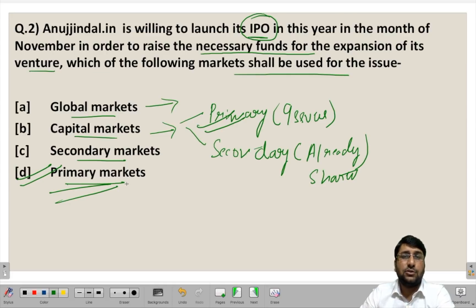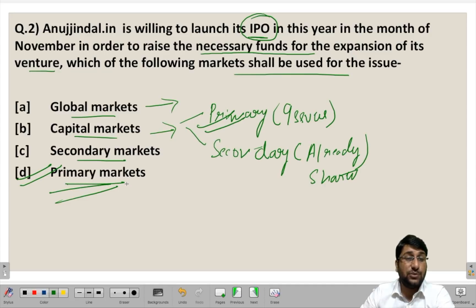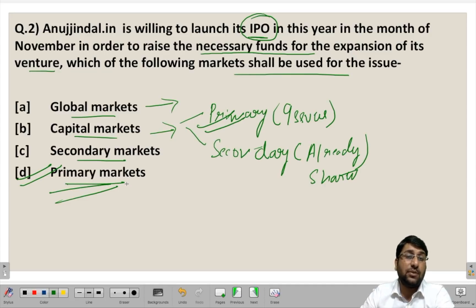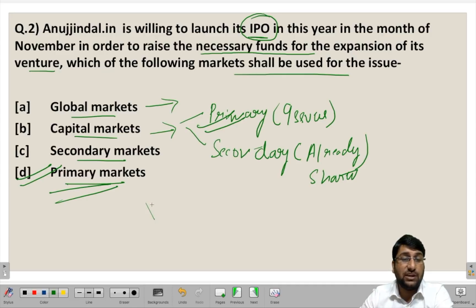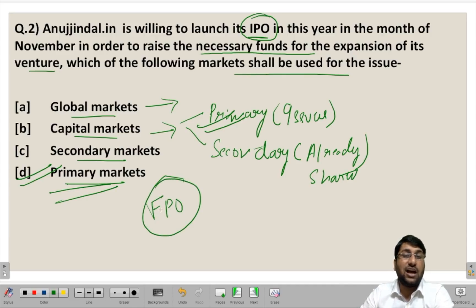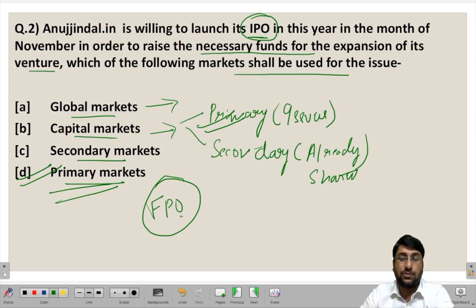You must remember that whenever you see the word IPO, the market used is the primary market. Any issue made after the Initial Public Offer is known as FPO — Further Public Offer. So any offer after the initial public offer is called FPO.